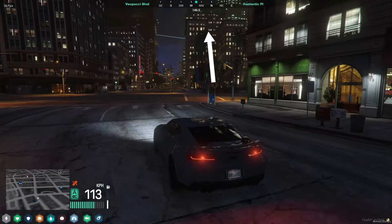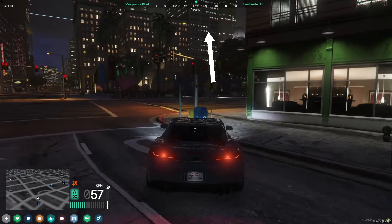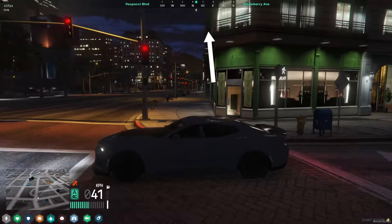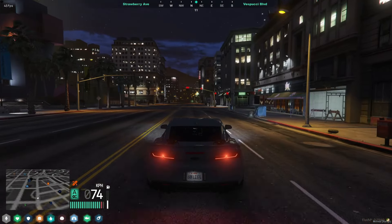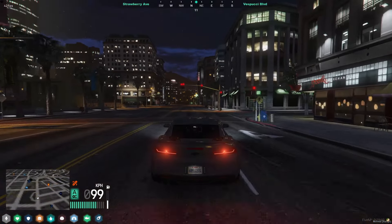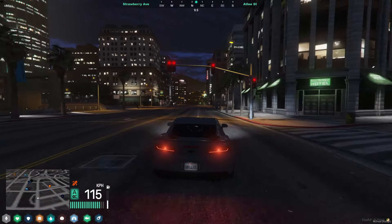Keep in mind that this script can also be integrated to work with manual transmission and cars, adding even more realism to your server's gameplay.